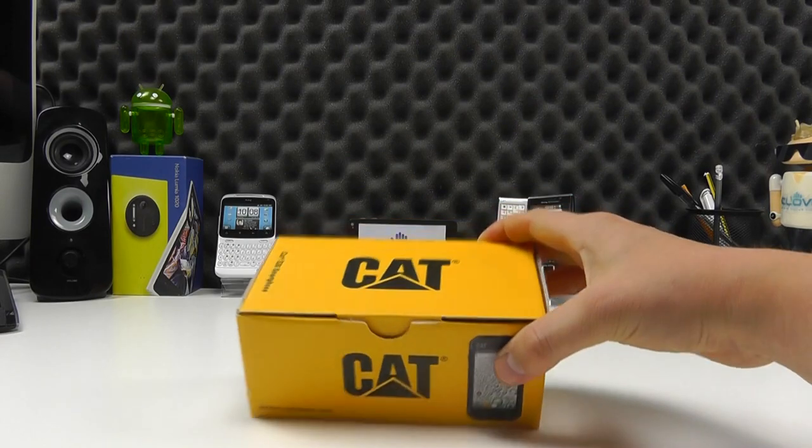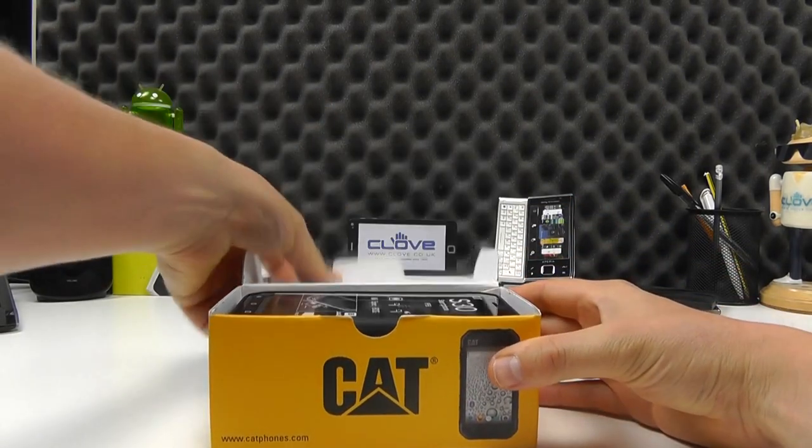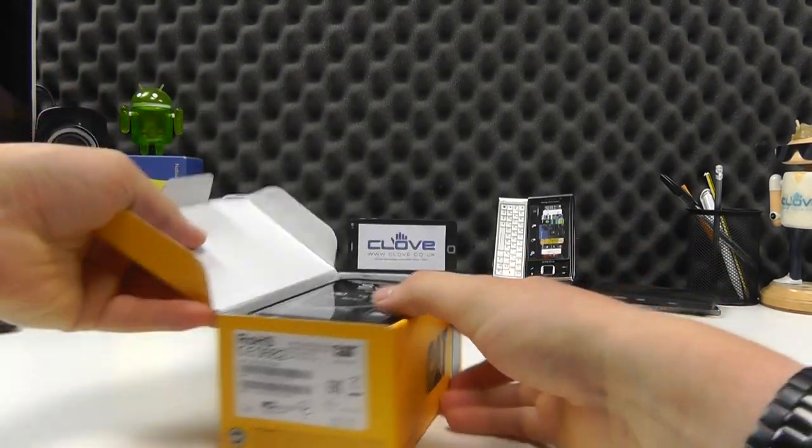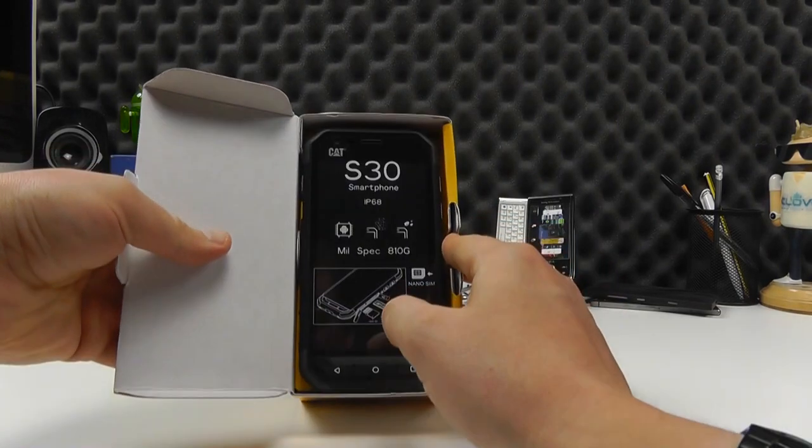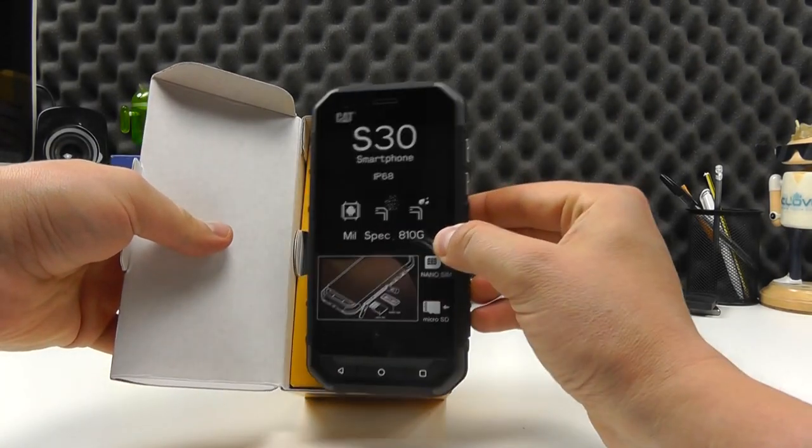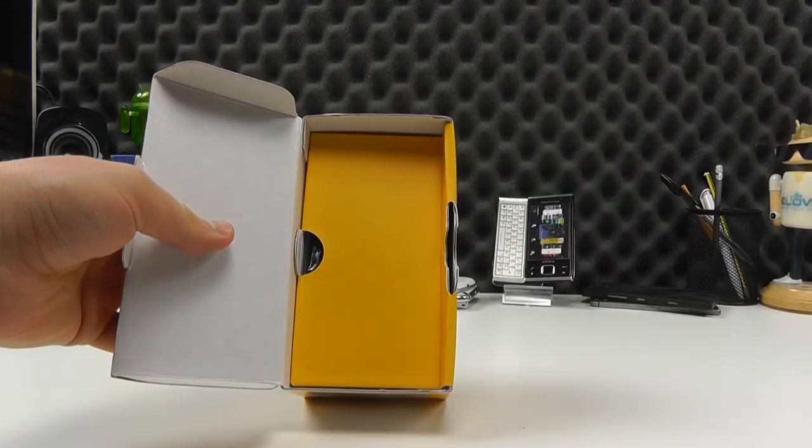Bold CAT logo printed on it. But if we open up the box we are first presented with the CAT S30 which we'll come back to in a few moments.